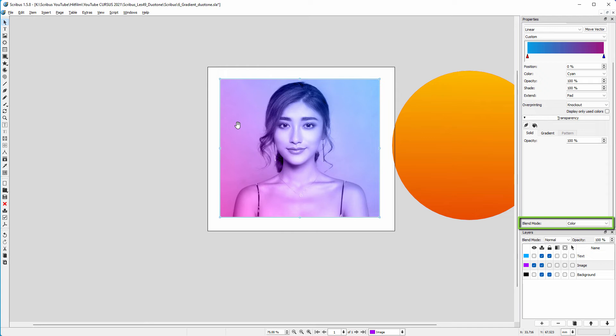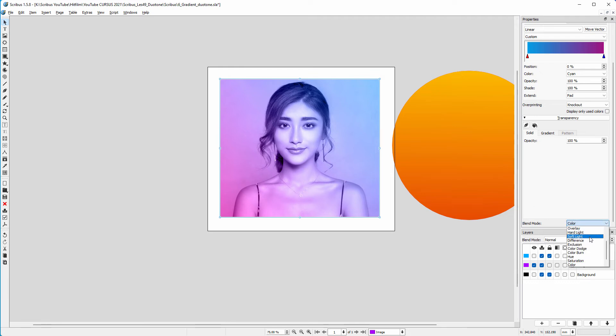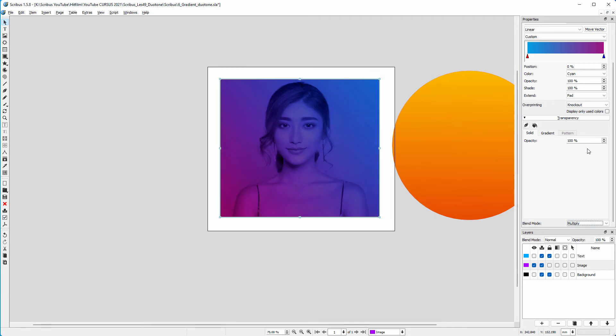Then I duplicate the gradient by pressing Ctrl+C, Ctrl+V. I set the duplicate on multiply and lower its opacity to 40 percent. I do this to make the image a bit darker and also get a bit more color.